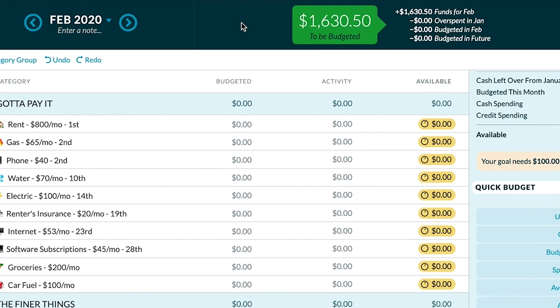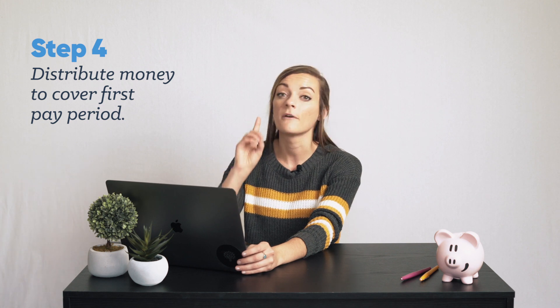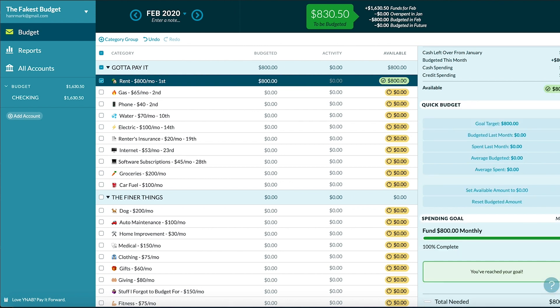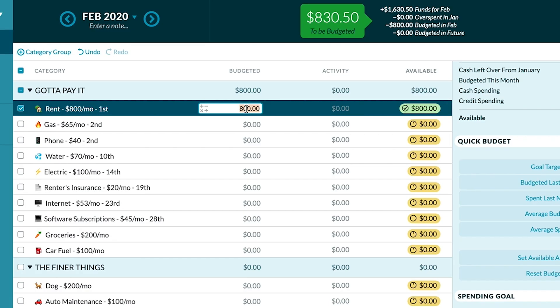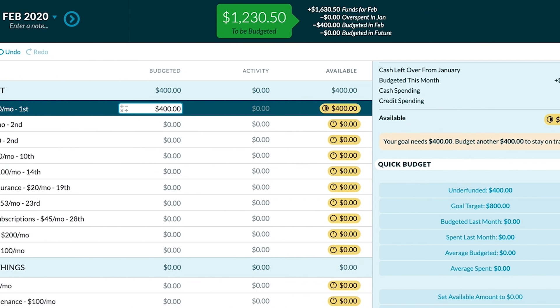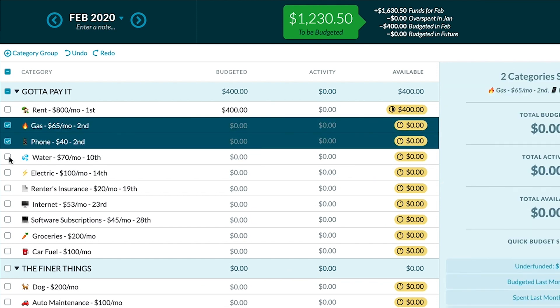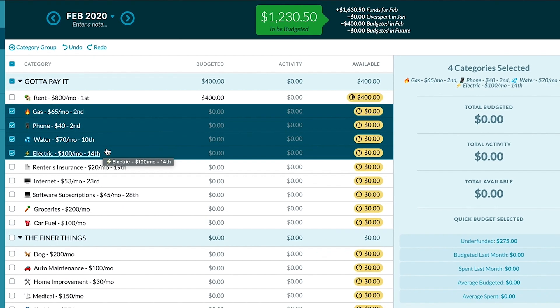Currently we have $1,630.50 to get us through the next two weeks. For the sake of this demonstration, let's say today is February 1st. I already paid February rent at the end of January, so this rent we're budgeting for is actually for March. If I put $800 in rent and fully fund it, I only have $830 left for the next two weeks. I don't need $800 right now for rent, but I do need to eat and get places in my car. So I'm going to fund rent halfway — $400 now and $400 more when I get paid on the 15th. The expenses with due dates coming up are gas, phone bill, water, and electric — all of which I need to pay in full right now.